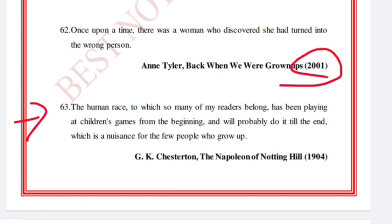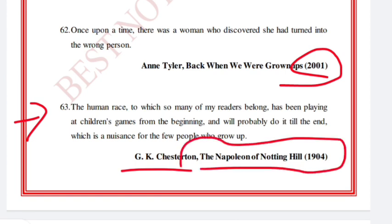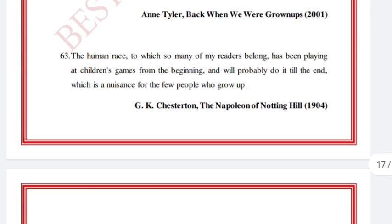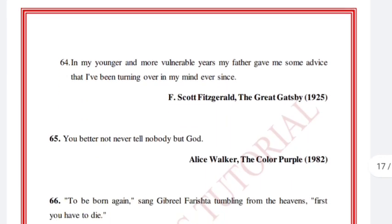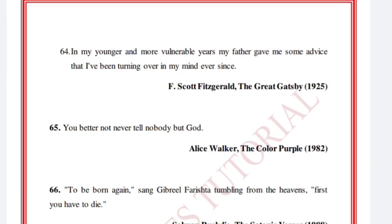'My publican, you the human race, to which so many of my readers belong, has been playing at children's games from the beginning and will probably do it till the end, which is a nuisance for the few people who grow up.' G.K. Chesterton, The Napoleon of Notting Hill, 1904.